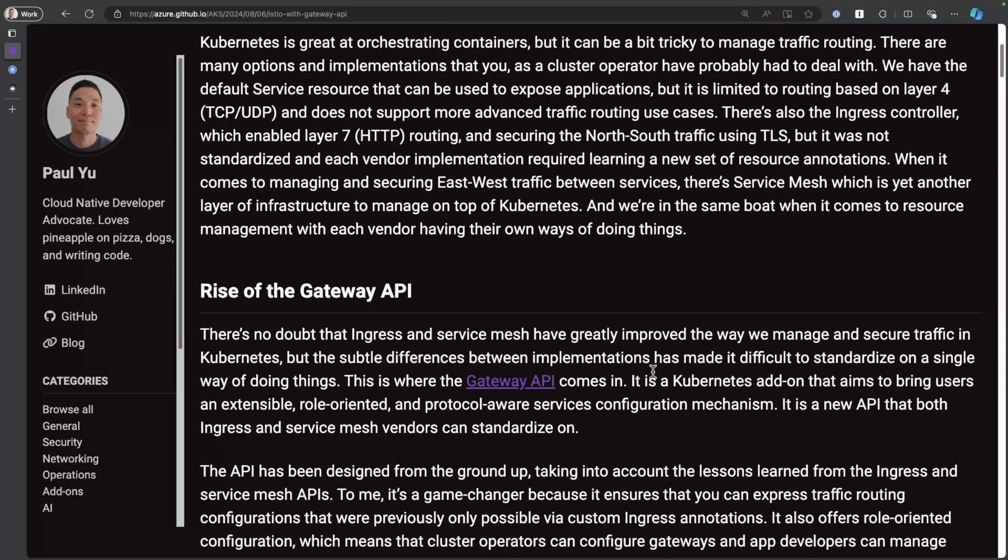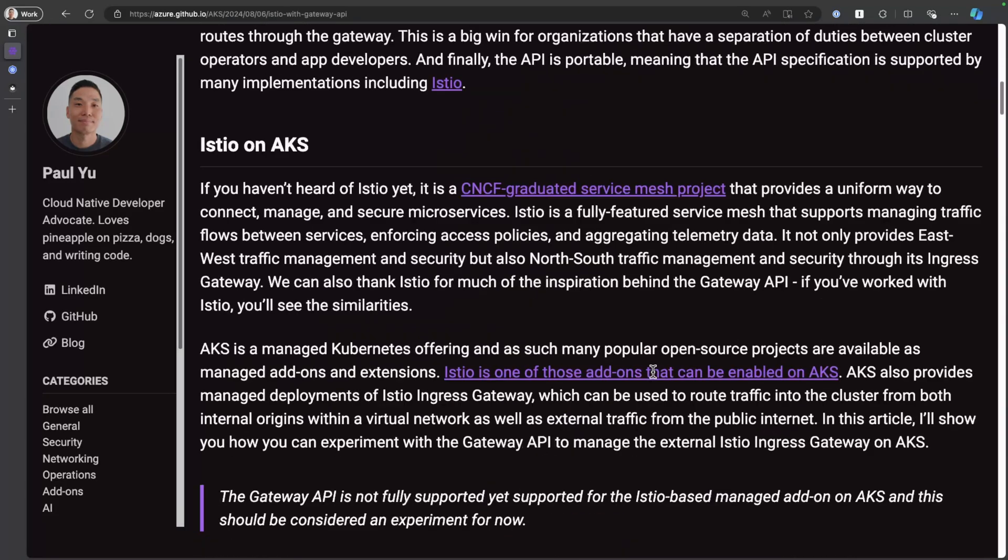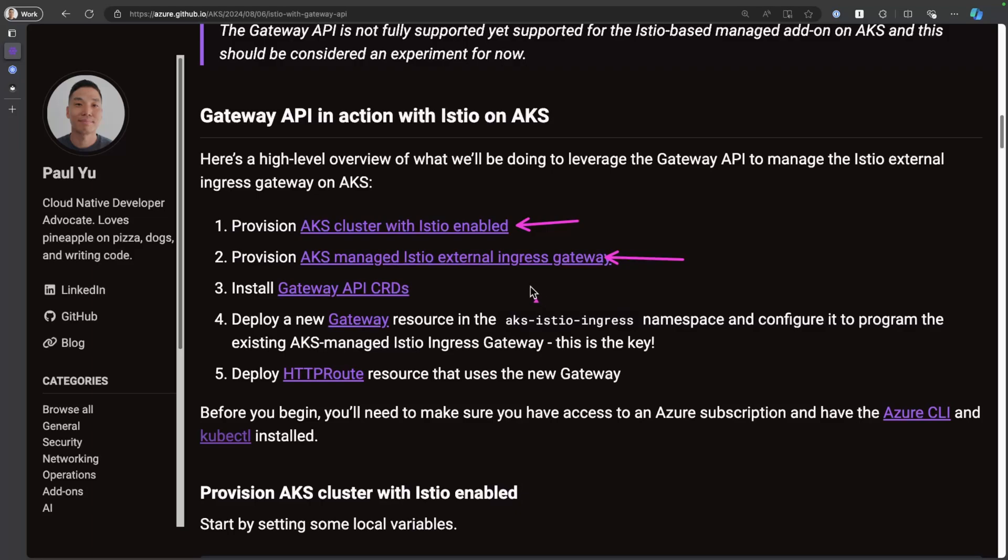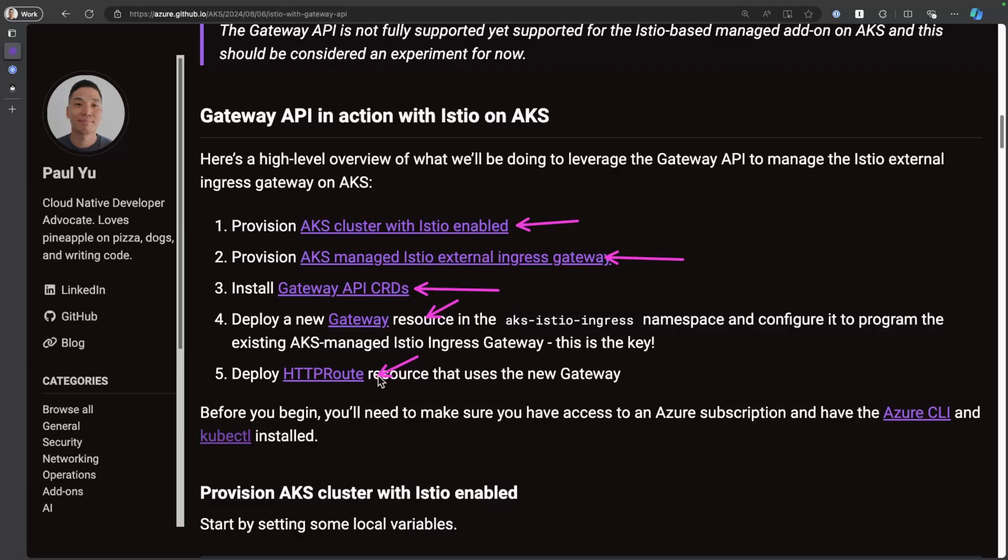So here's what we'll do in the demo. I scroll down here. What I'm going to do is I'm going to first provision an AKS cluster, then enable the manage Istio external Ingress gateway, install the Gateway API CRDs, and then deploy a new gateway resource, and then new routes for our application. So let's go.